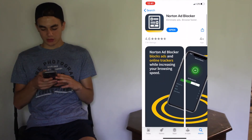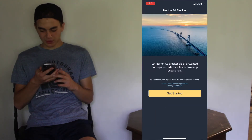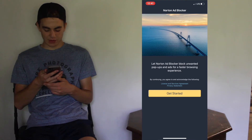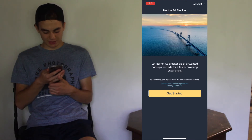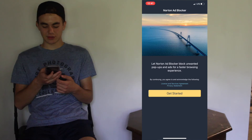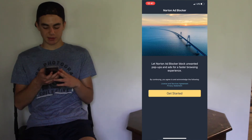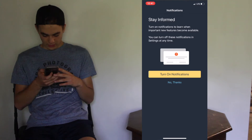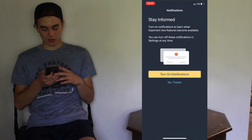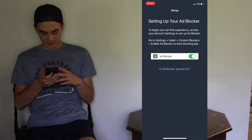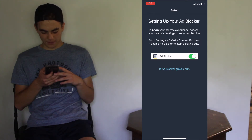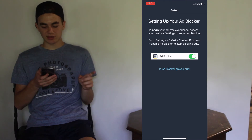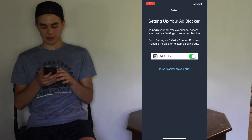Once you have it, open it up and it comes up with a screen that says let Norton Ad Blocker block unwanted pop-ups and ads for a faster browsing experience. You have to acknowledge their service agreement and privacy statement, then push Get Started. You can turn on notifications, but I'm just going to leave them off. To set up your ad blocker, you have to go to Settings, then go to Safari, then go to Content Blockers and enable this content blocker.